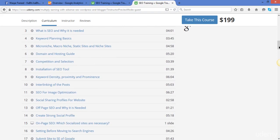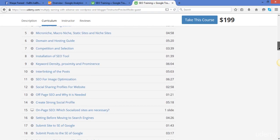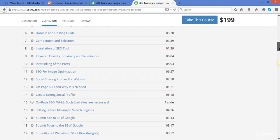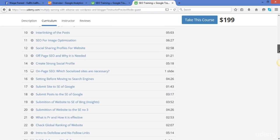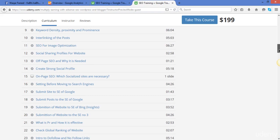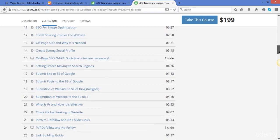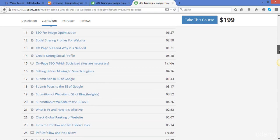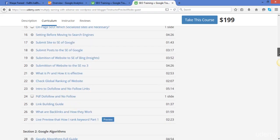We will submit our website to different search engines. What is page rank, how to check the global ranking of a website that might be yours or your competitors. Introduction to the do-follow and no-follow links and what is the importance of do-follow as well as no-follow.